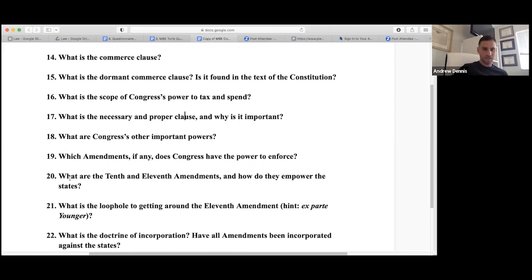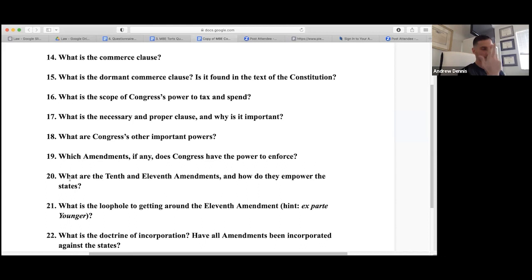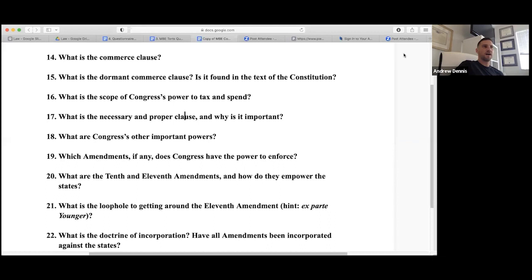The 10th Amendment relates to state sovereignty and federalism — preemption. The 11th Amendment is sovereign immunity — states cannot generally be sued unless they consent or certain other conditions are met. The 10th is about state sovereignty; the 11th is about states having sovereign immunity.